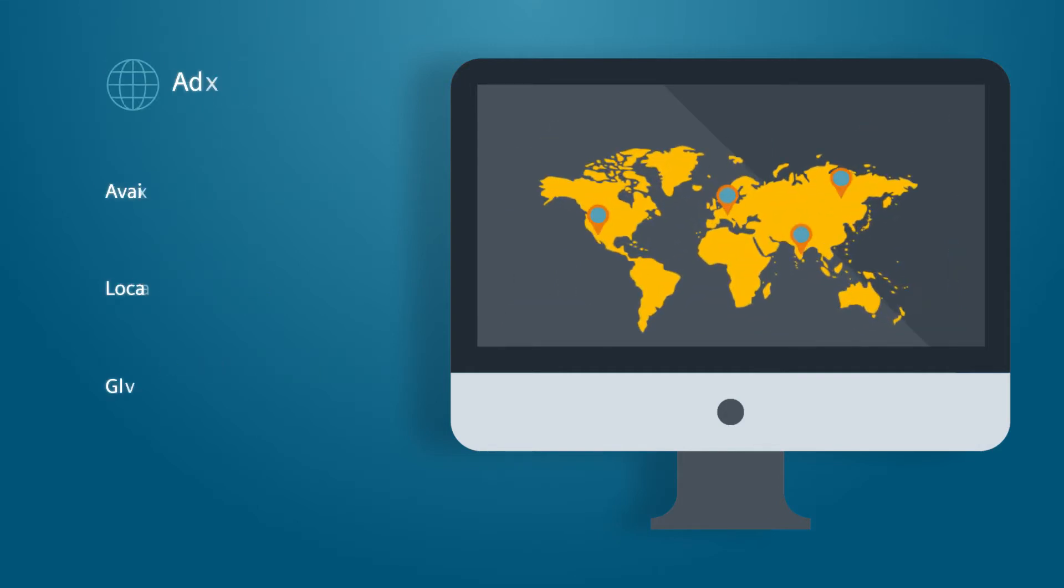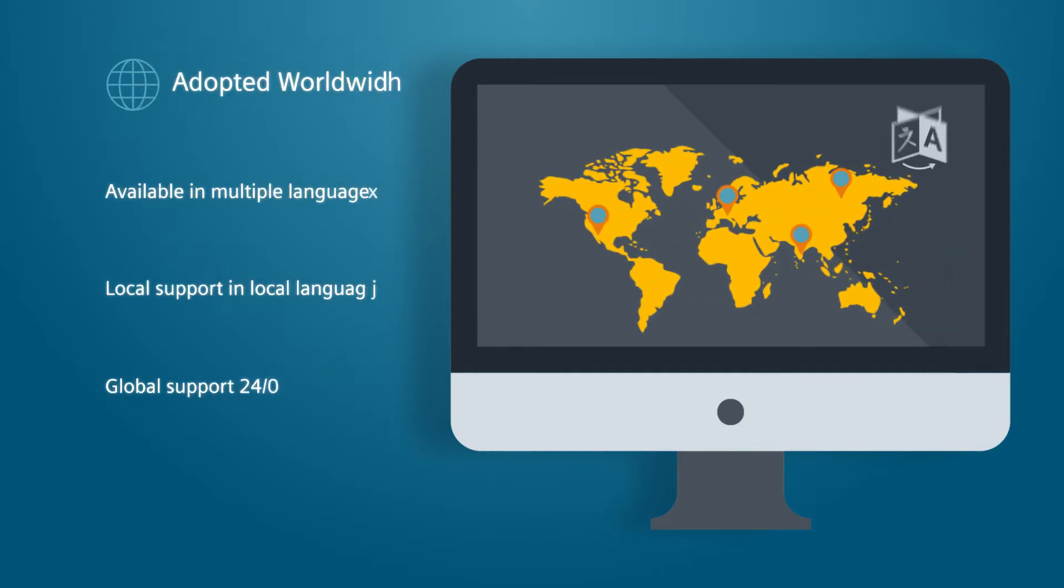In order to provide global companies with a reliable solution, they can readily access local support in their own language, no matter where their plants are located.